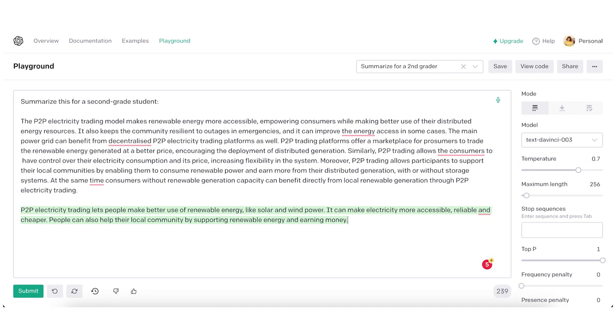Use case 7: Translate complex into simple. Writers often write about complex stuff that they struggle to understand themselves — that's where ChatGPT comes in. I copy-pasted complex text from a PDF about P2P energy trading into the playground window. Here's how AI simplified it: 'P2P electricity trading lets people make better use of renewable energy like solar and wind power. It can make electricity more accessible, reliable, and cheaper. People can also help their local community by supporting renewable energy and earning money.' Simple and clear.